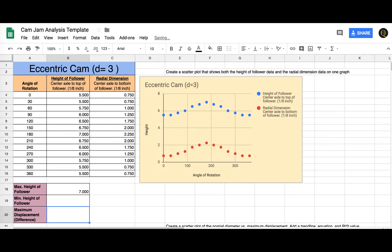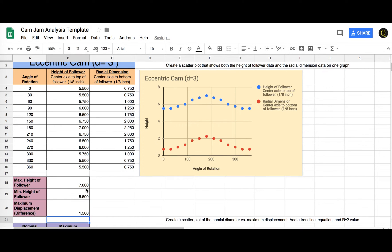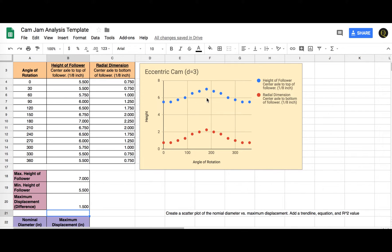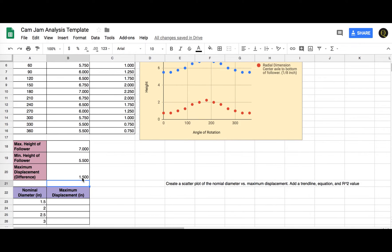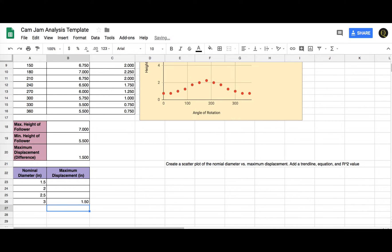So I'm going to get my maximum and my minimum. And then I can do equals this minus this. So my maximum displacement between the lowest the follower I ever got and the highest the follower I ever got, which would basically be from like here up to here, here up to here, was 1.5 inches. And that was for the nominal diameter of 3. That was mine, the one I did.